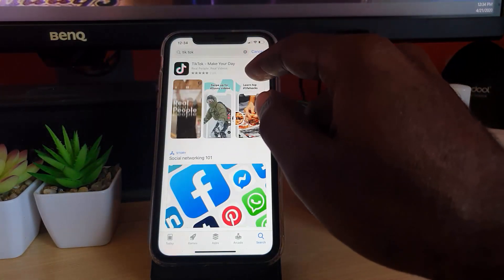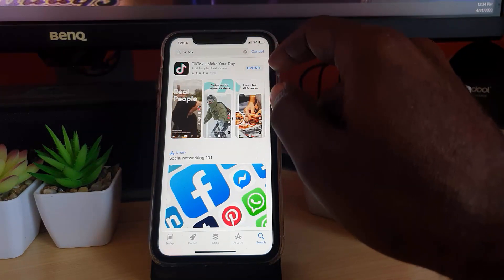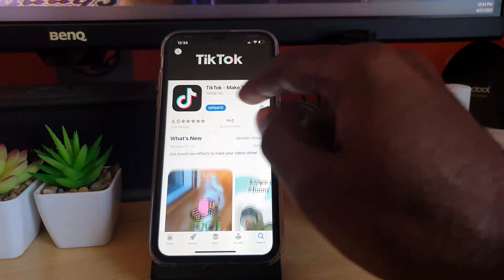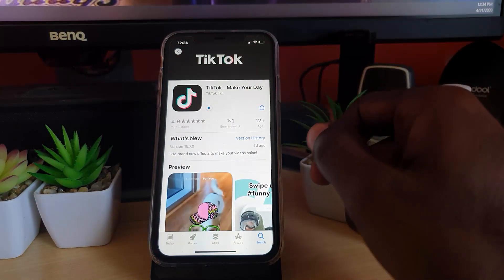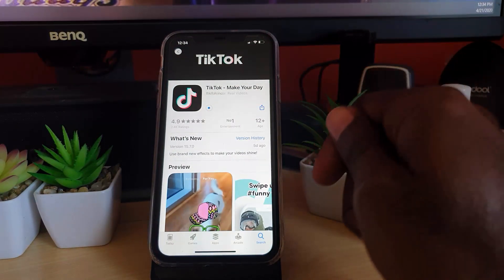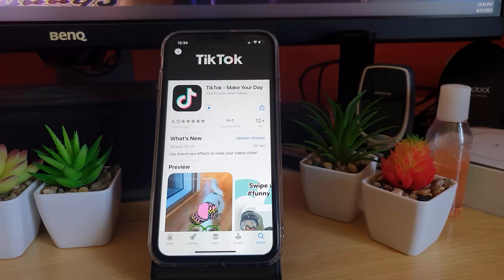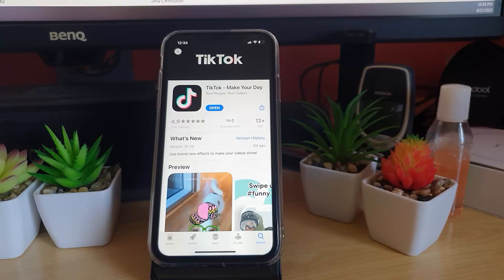As you see now, there is an update for TikTok. So what you're going to do from here is just update the application. I'm going to hit update to make sure I'm on the latest, most stable version. It should take just a little while, so I'll come back as soon as it's finished.